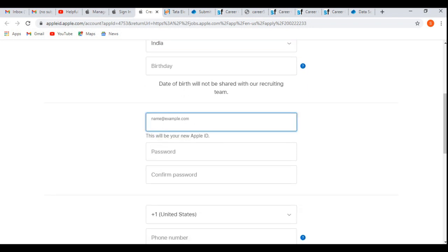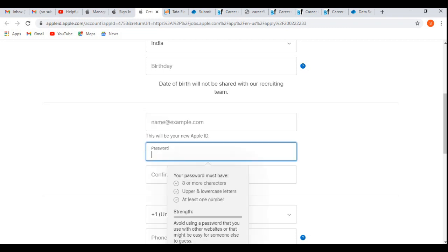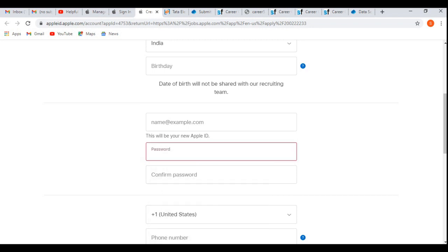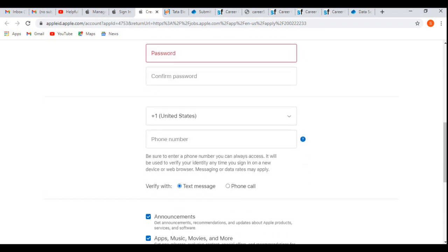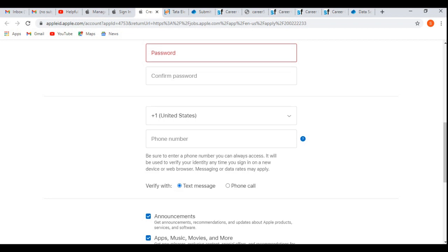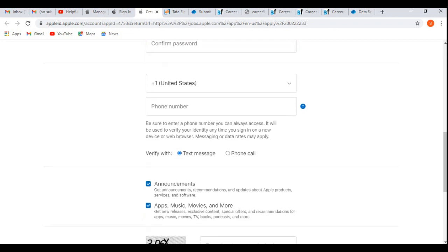Then password—you need to check their password policy. Confirm password. You need to provide your phone number—choose India and put your phone number. They will be sending you a verification code via text message or phone call. I would suggest you to put text call.